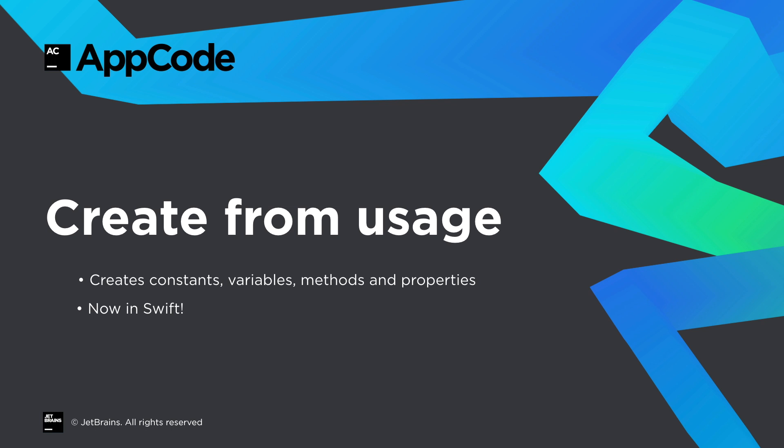CreateFromUsage is a powerful code generation tool that's been available for Objective-C for some time. And now it comes to Swift 2. With this feature, AppCode can automatically write code to declare constants, variables, methods and properties which don't yet exist, simply by using them. Let's try some examples.